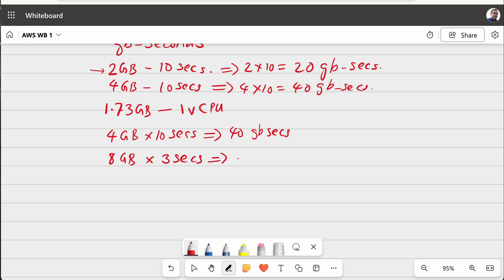So, as a result, 8 into 3, 24 GB seconds will be the billable metric this time. You can see that if you increase the memory allocation, it may reduce your function duration considerably so that finally, in effect, your overall cost will be less.